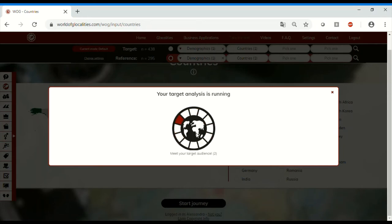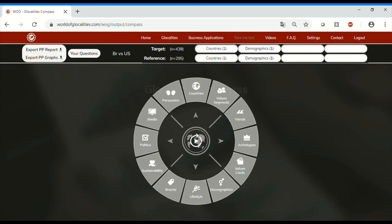In a few seconds, we will have the results and we will be able to compare the Brazilian young people against the American ones. To understand the culture, trends are definitely an important tool.